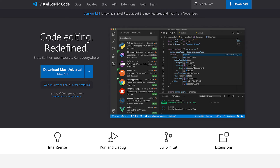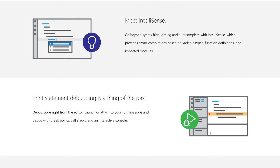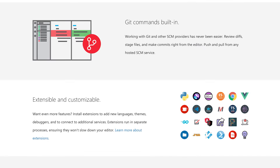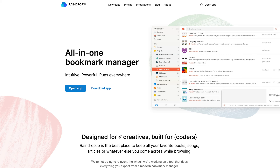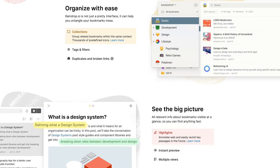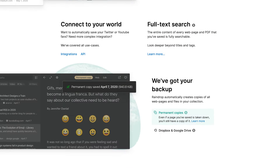For coding, I use VS Code. I do also use Vim, but the extensions in VS Code are so good, I use it for most things. For bookmarks, I use Raindrop. Raindrop is great for saving things I want to read — I get full-text search of all the things that I'm saving, and I can save it across all devices.